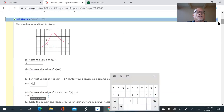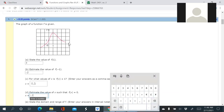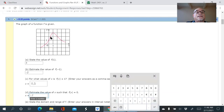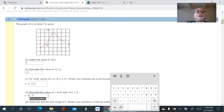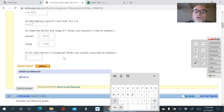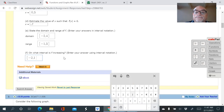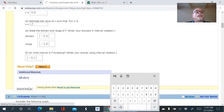For what interval is f increasing? Going from left to right, where does it start increasing? From the far left it starts increasing at x = negative two and continues until we hit the turning point at x = 1. So the answer is the interval from negative two to one. Let me enter that and submit.